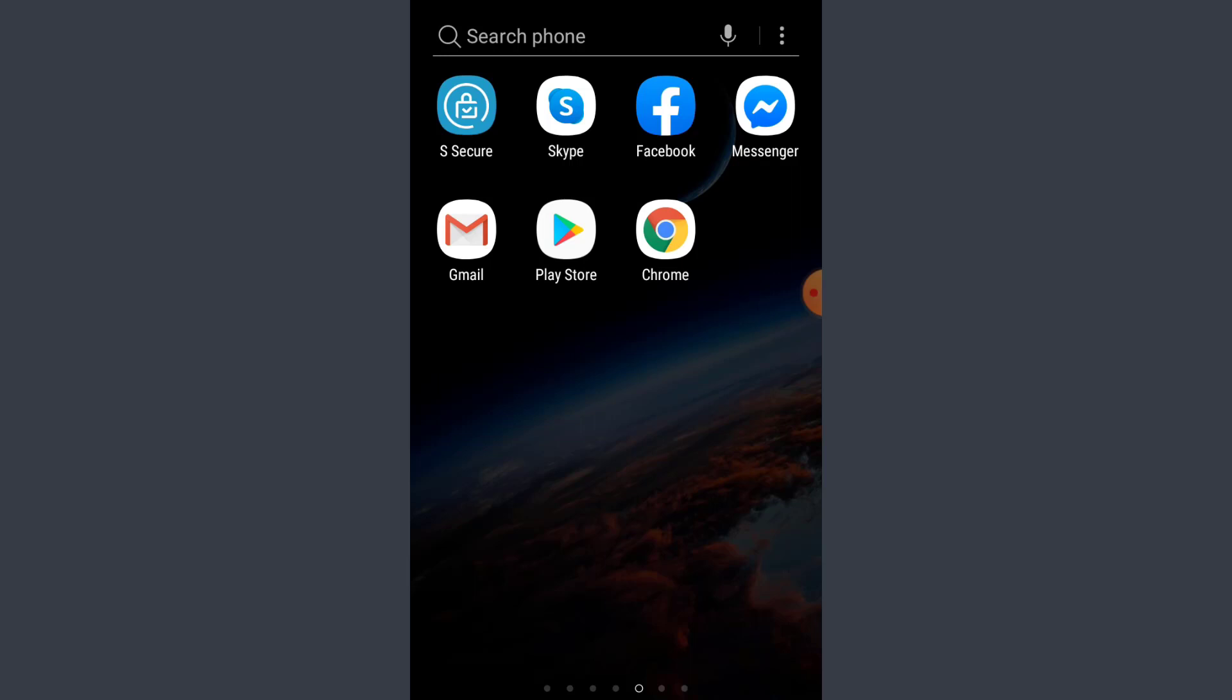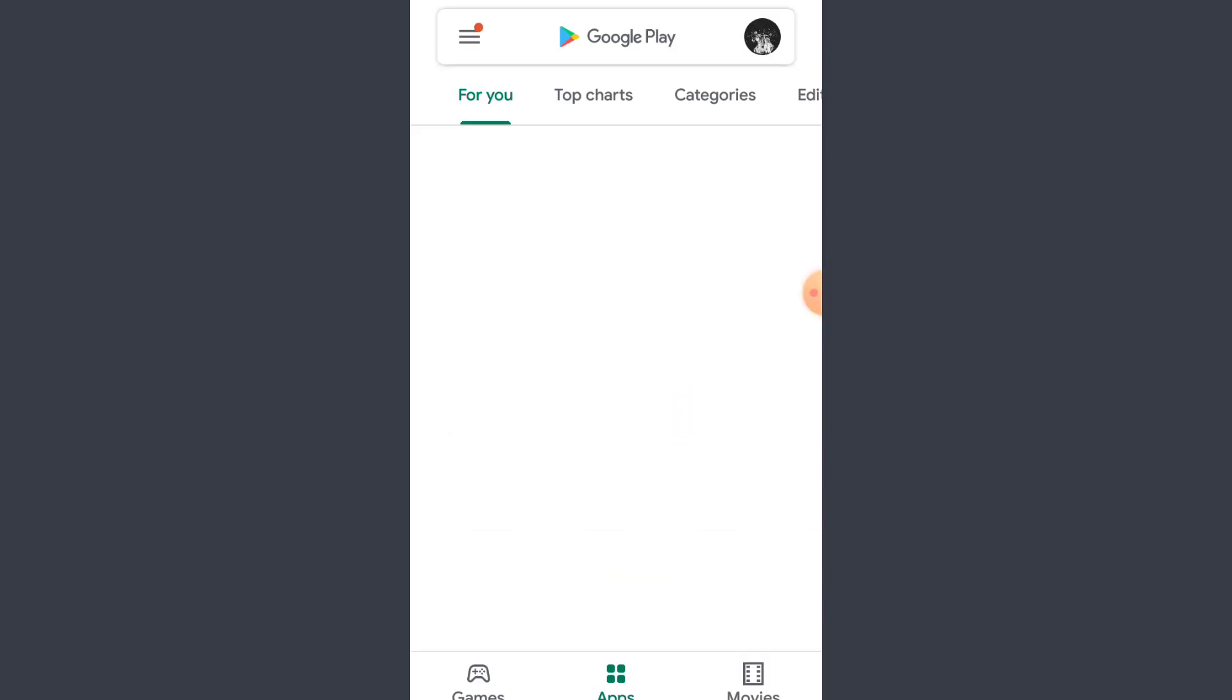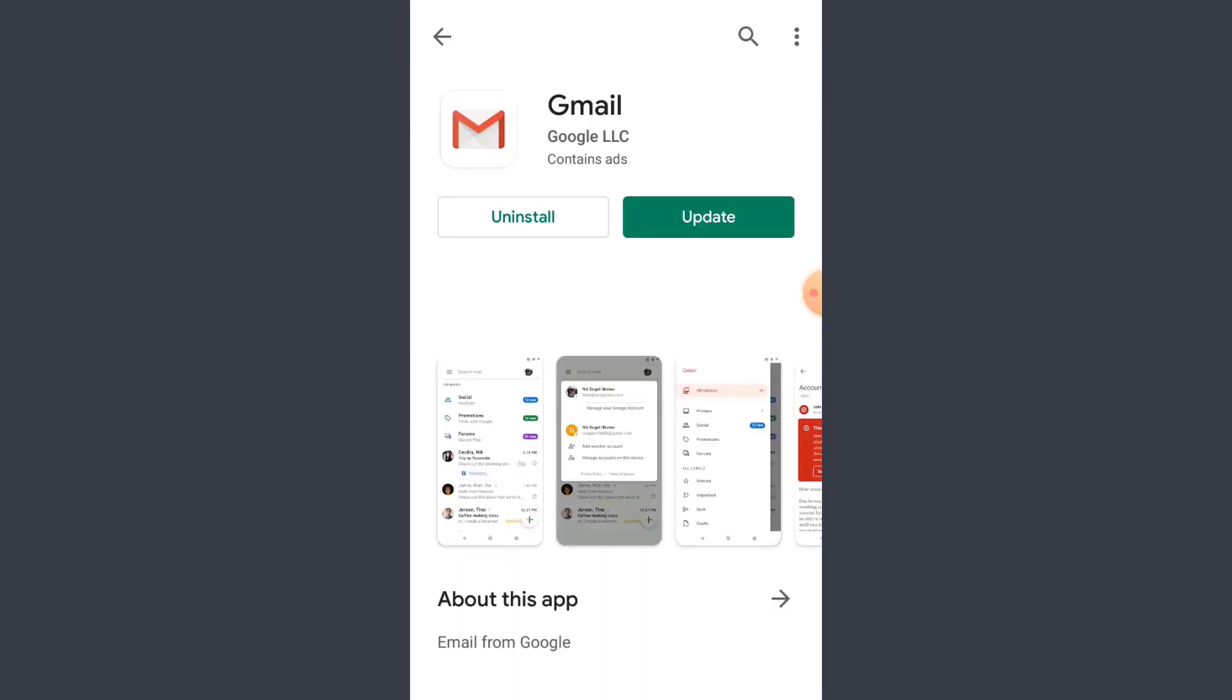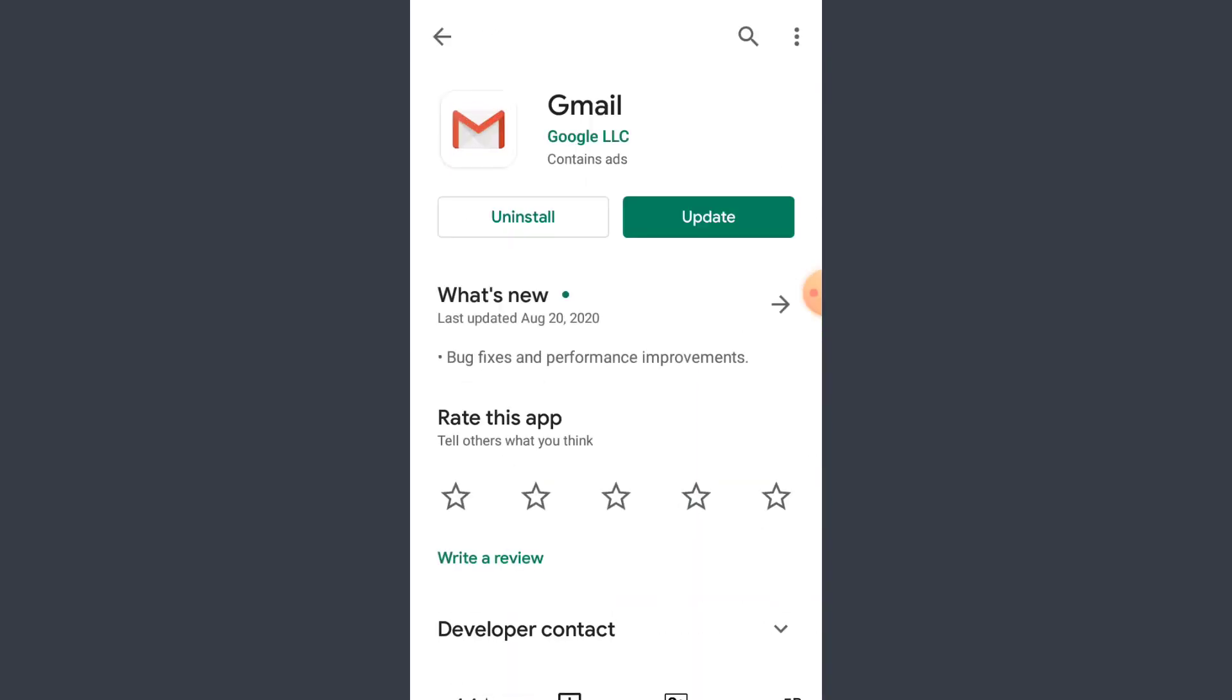I want you to make sure that your Gmail is updated. You need to have the Gmail app on your phone. If you don't have Gmail, please download it from the Play Store. And if you have Gmail, make sure your app is updated. So as you can see here, my app has not been updated, so I'll just tap on update here.